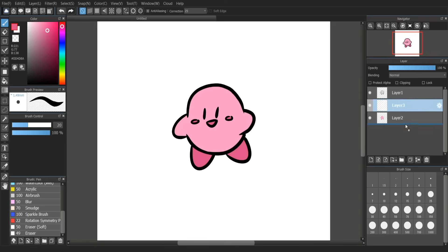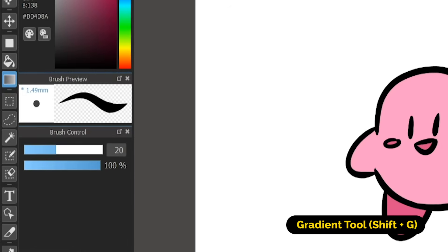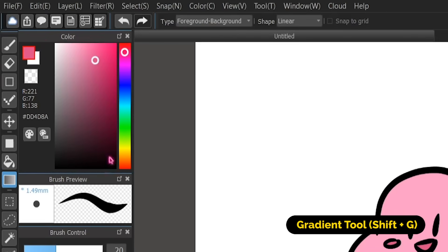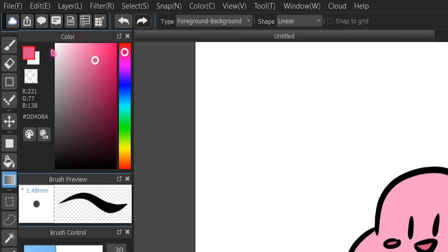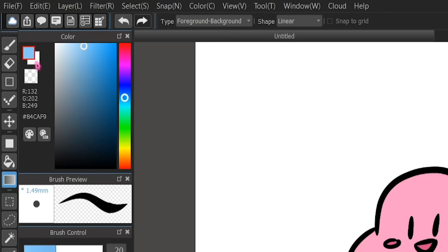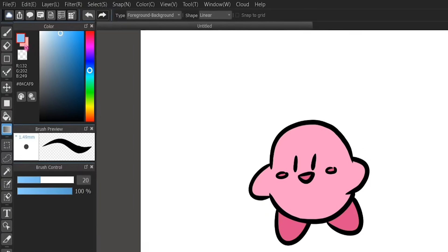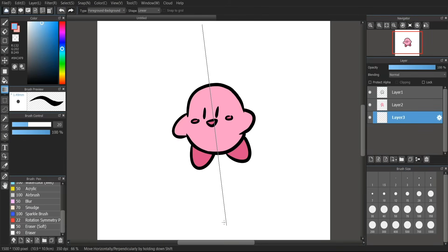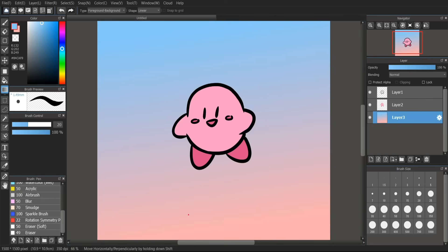The next tool is the gradient tool. It reads off of your color picker — specifically these two little boxes. If I want to color in the background, I could select this square, choose a blue, click on the square below it to switch it to the front. You can click on either square to switch whichever one is in the front. Then just click and drag to make your gradient. Kind of cute — they're in space.